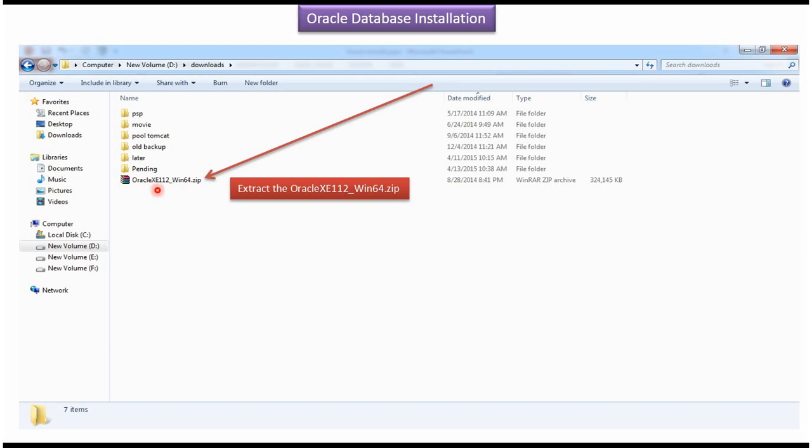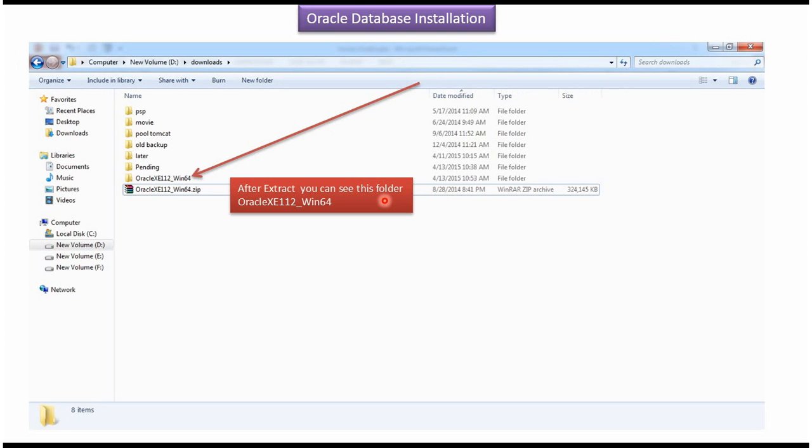Once you get the zip file, extract the zip file. Then you will get this folder. Click on this folder.